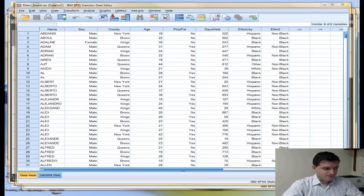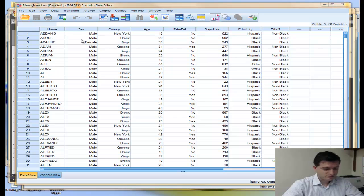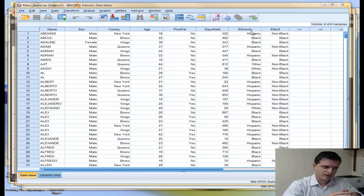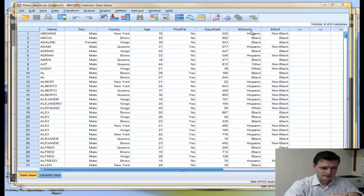There are 979 cases in this data set. I have some very interesting variables here such as the name of the defendant, sex, county, age, prior felony yes or no, days held at Rikers Island, and ethnicity. The variable I'm most interested in is the days held in the correctional institution. I also have a variable called ethnicity where I have Hispanics, Blacks, Whites, and other races such as Asian and a value for other.